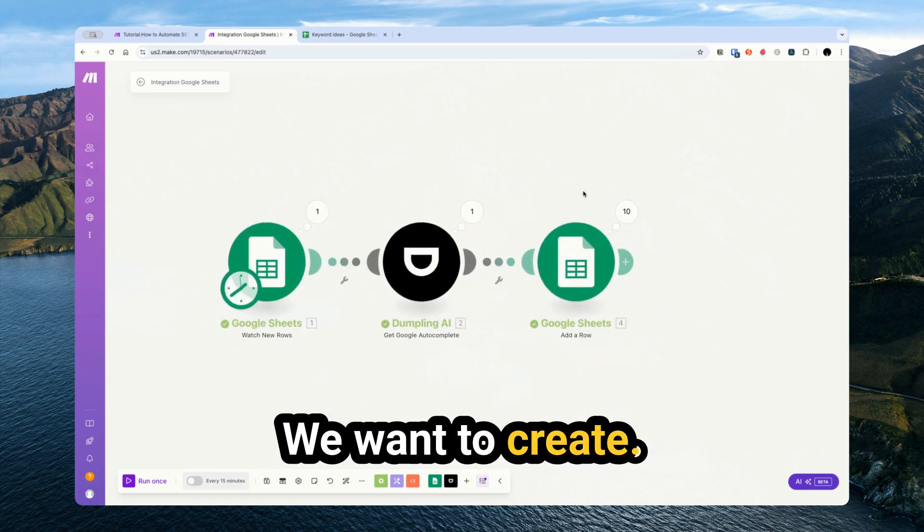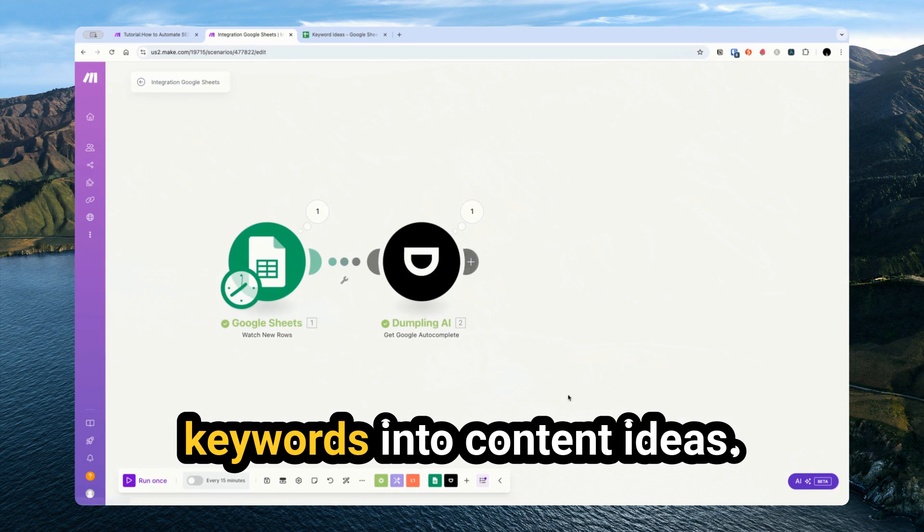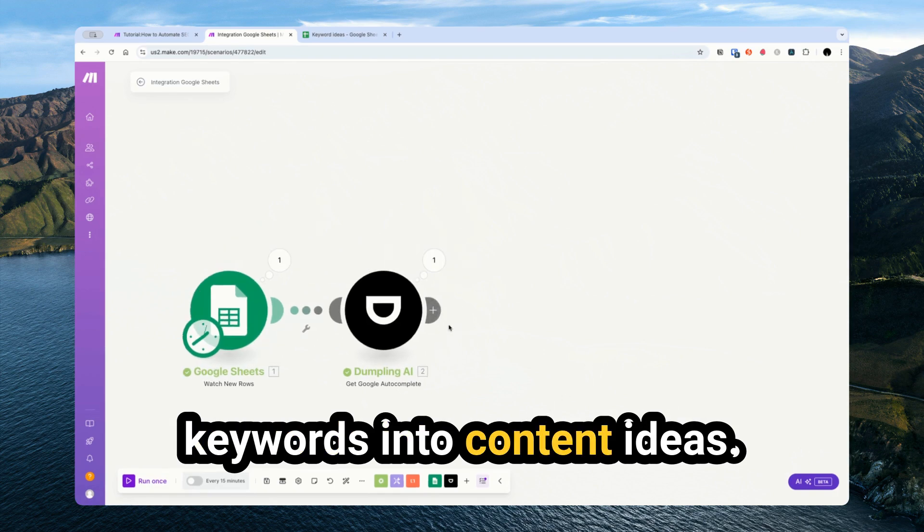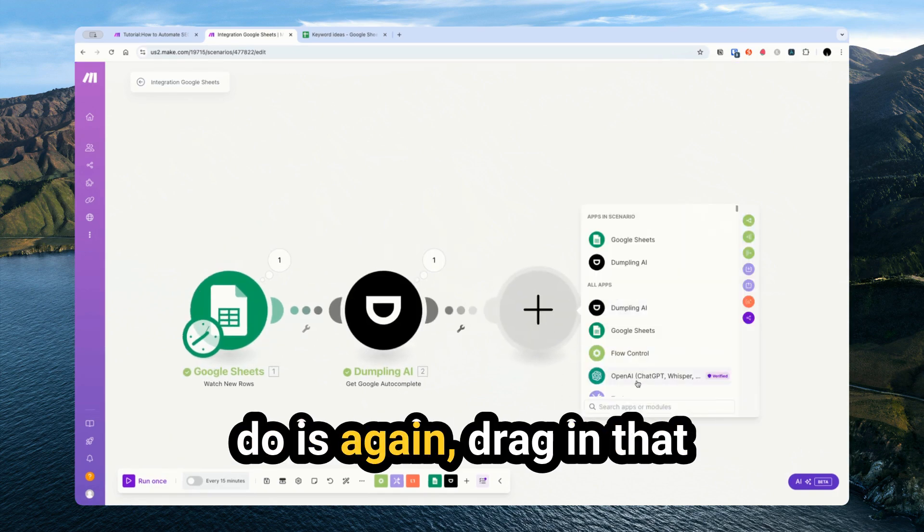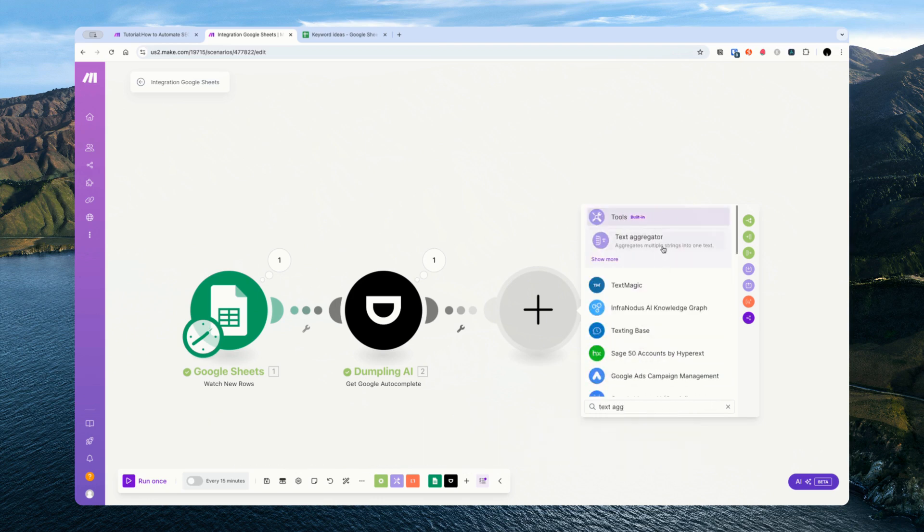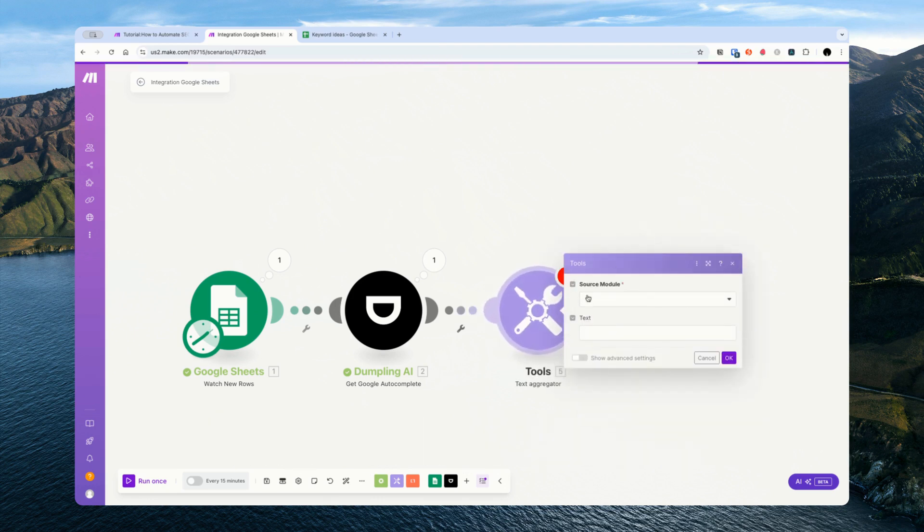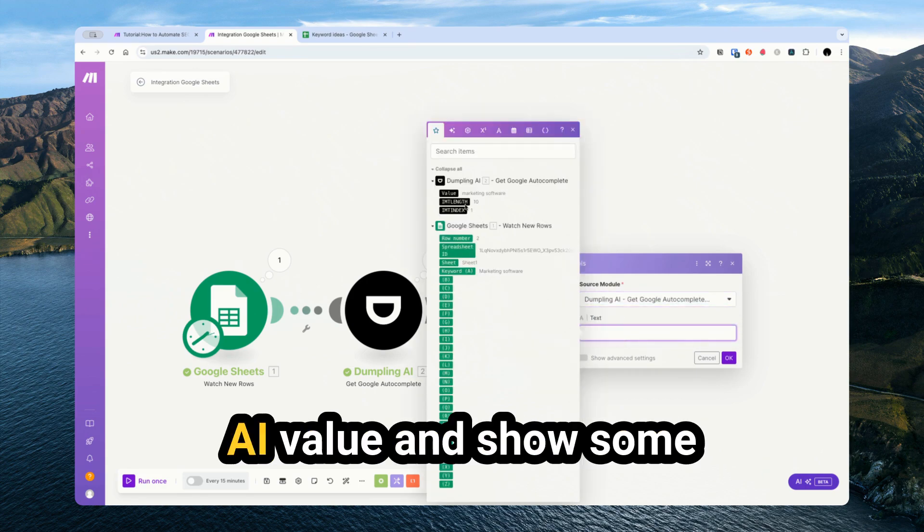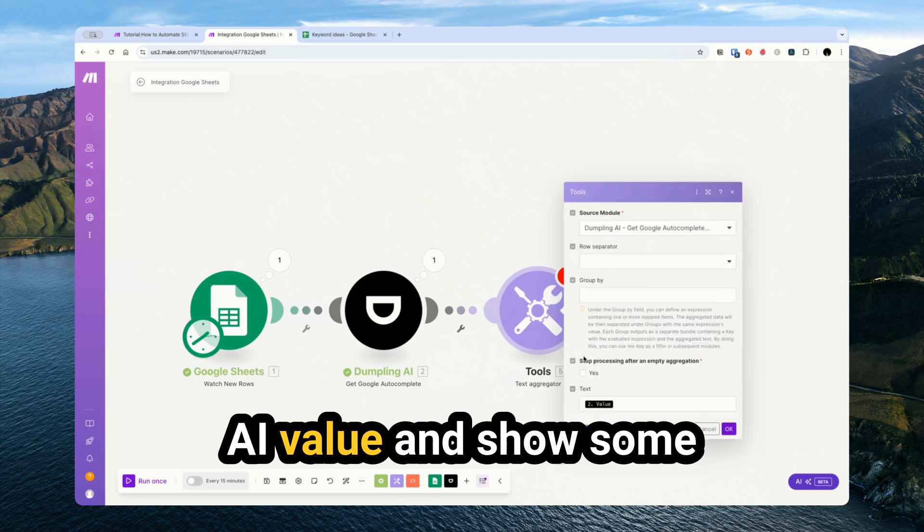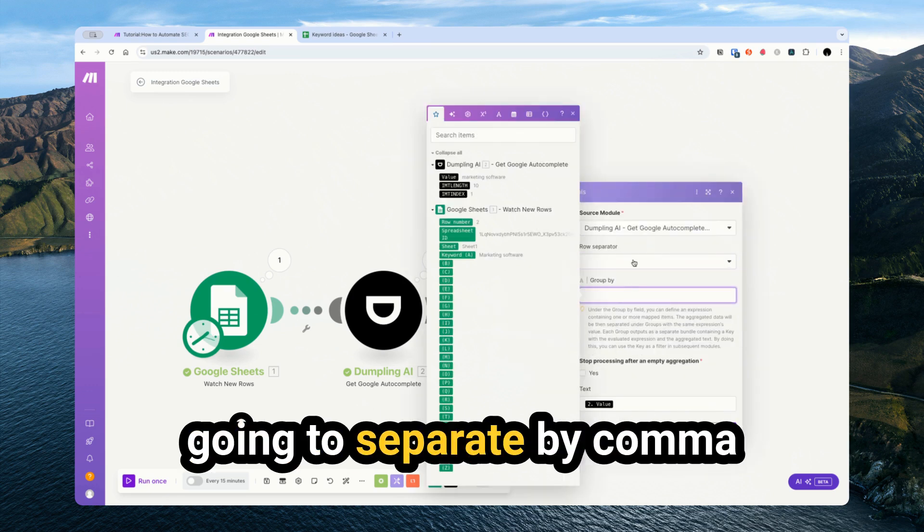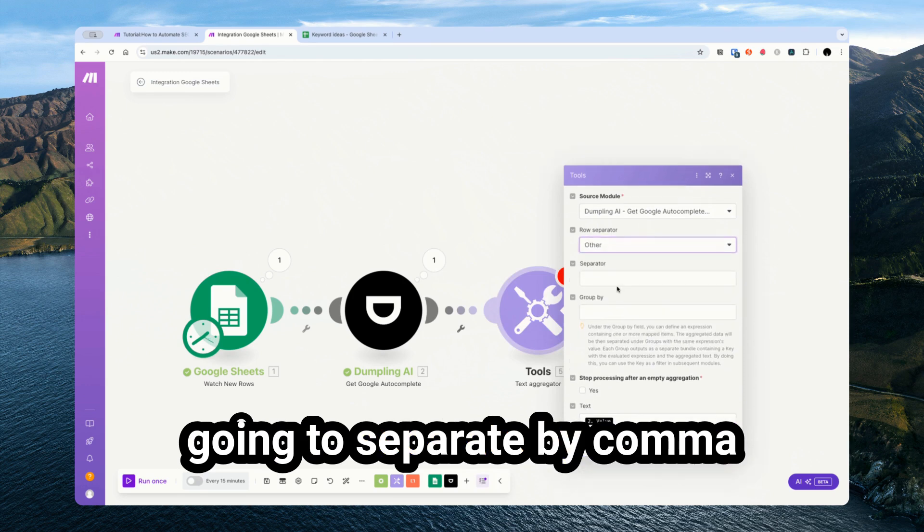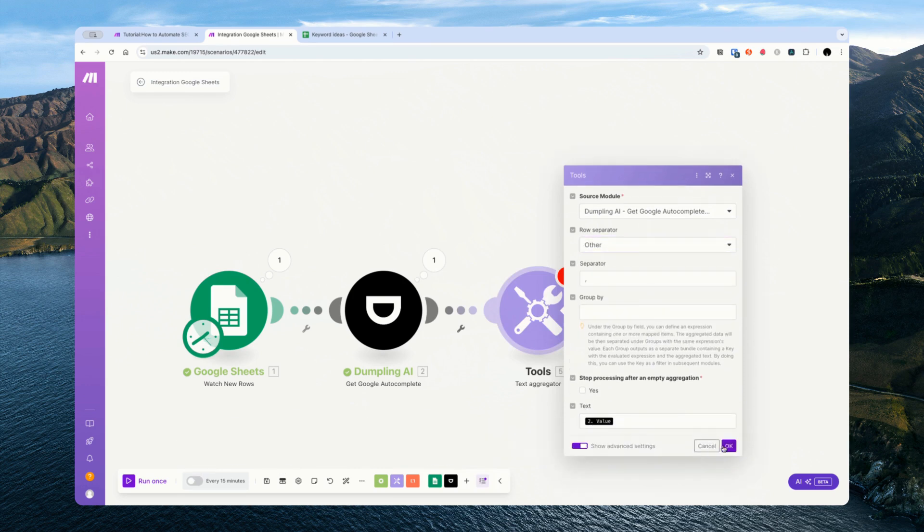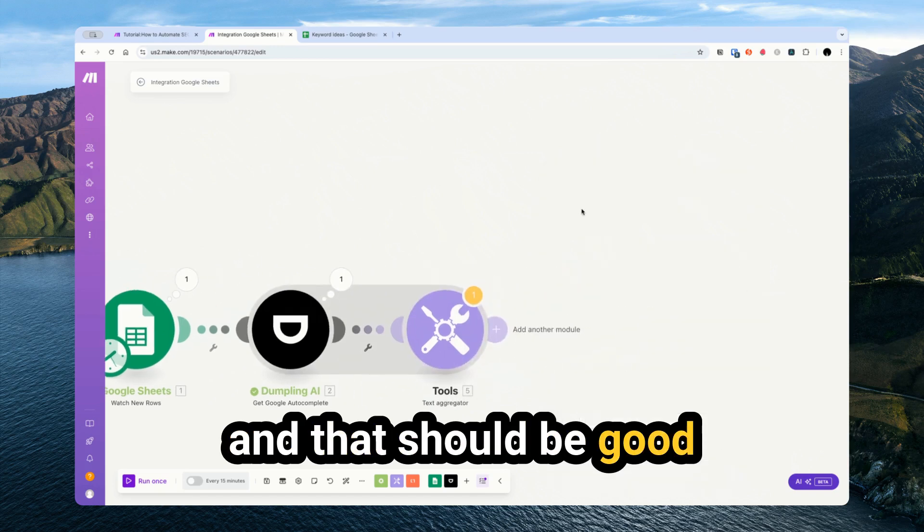We're aiming to turn the keywords into content ideas. So what we're going to do is again drag in that text aggregator, source module is Dumpling AI, value, show advanced settings and we're going to separate by comma. And that should be good.